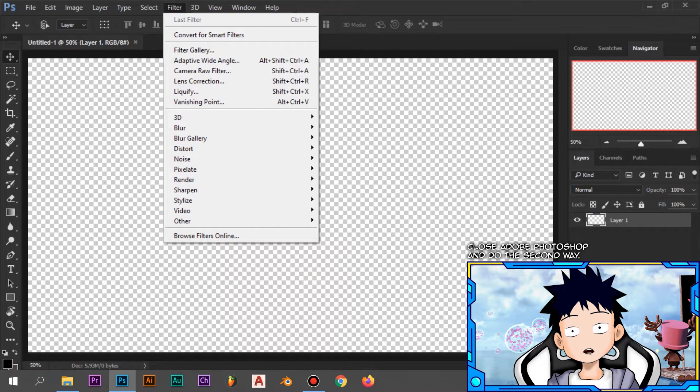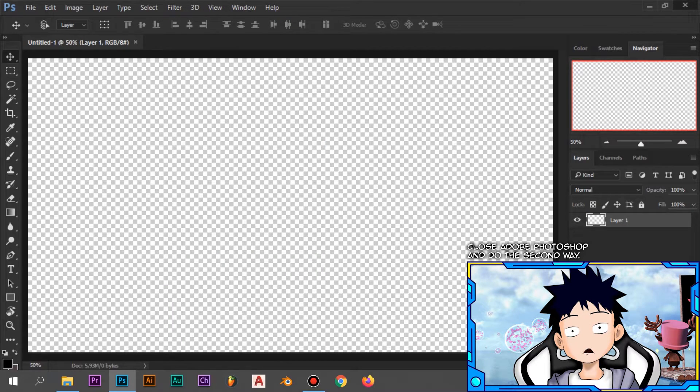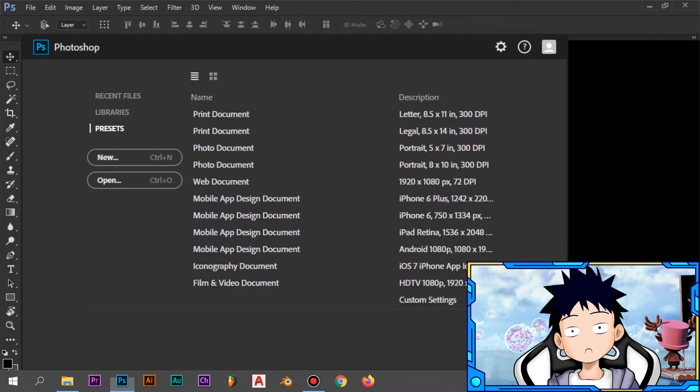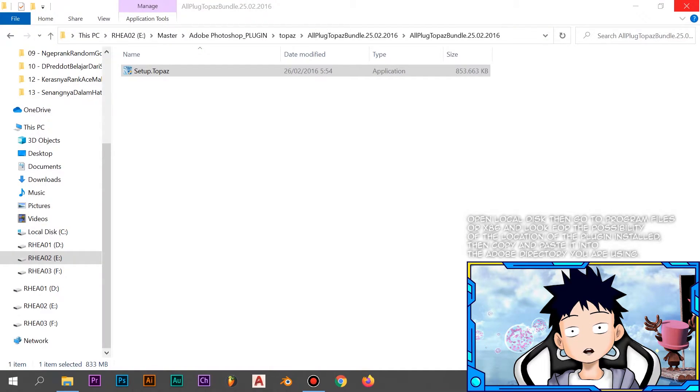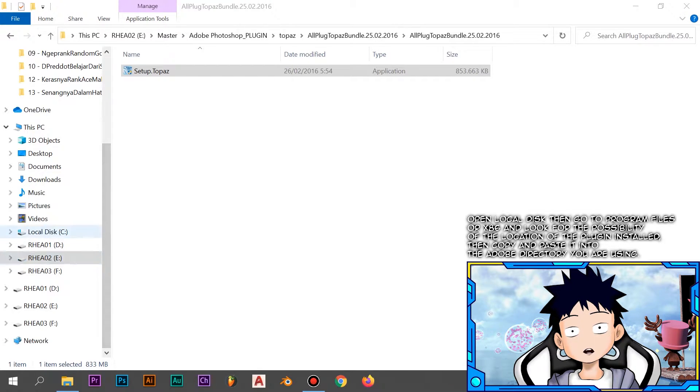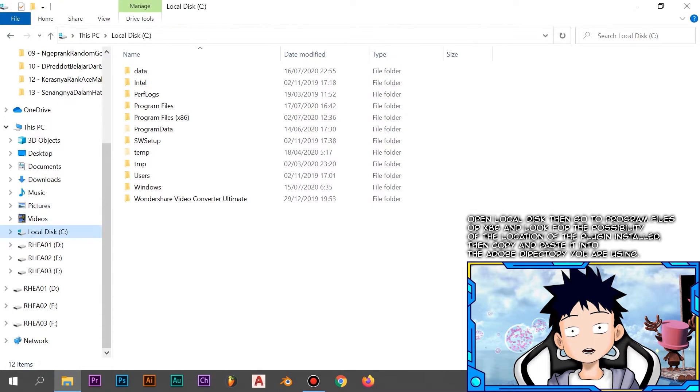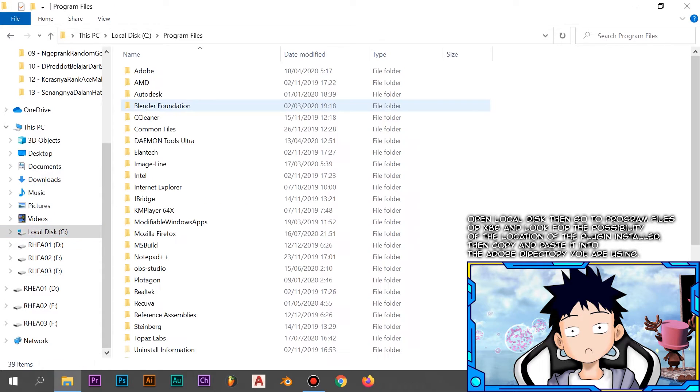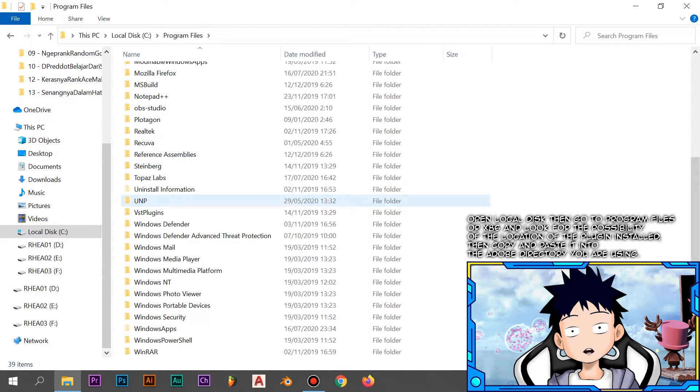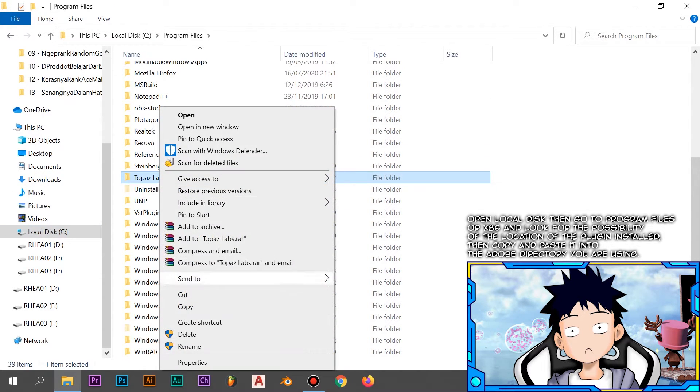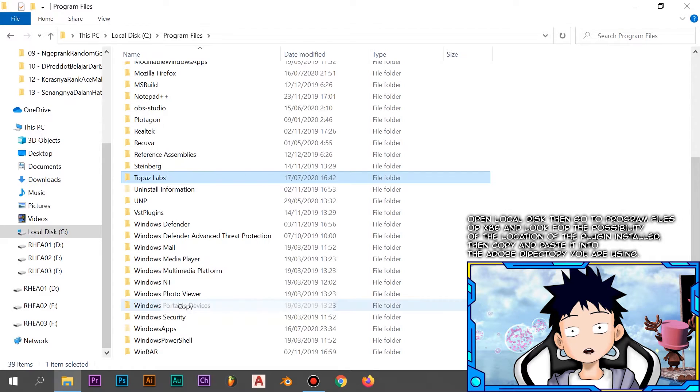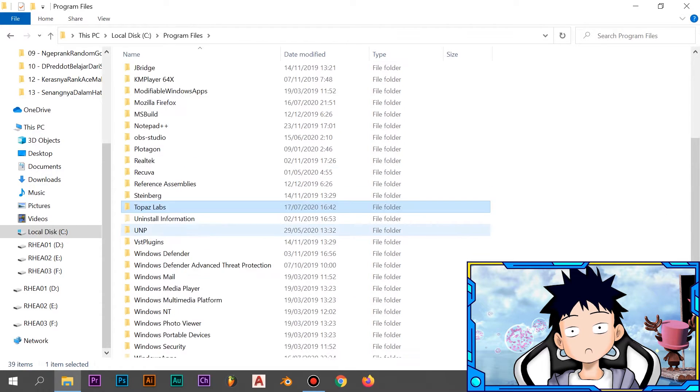Close Adobe Photoshop and do the second way. Open local disk, then go to program files or x86 and look for the location of the plugin installed. Then copy and paste it into the Adobe directory you are using.